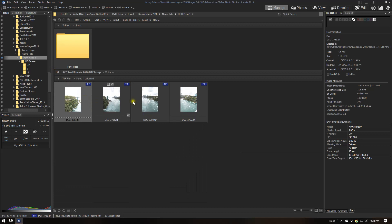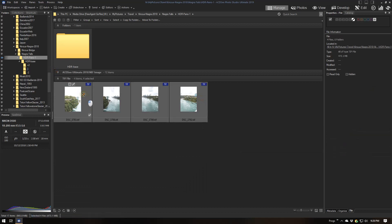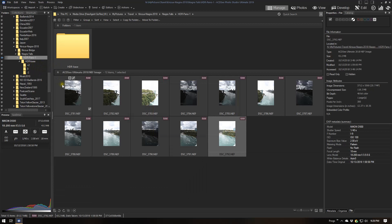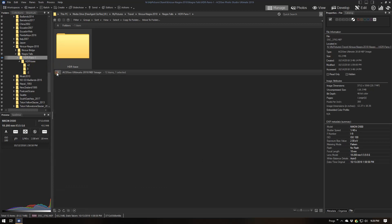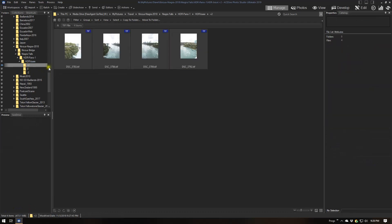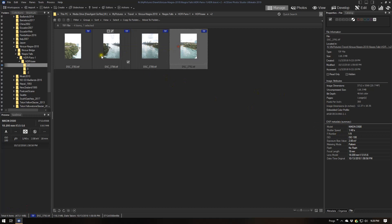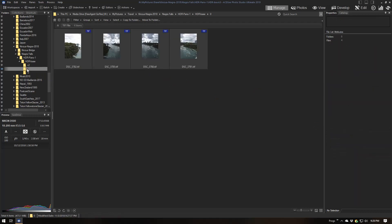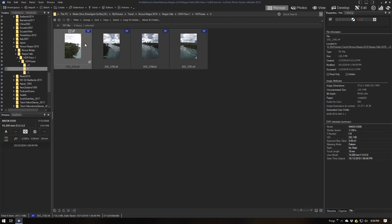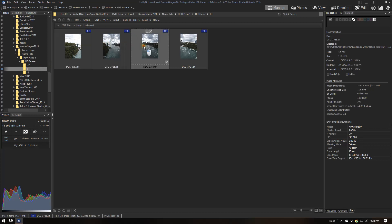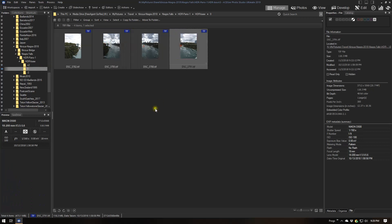And then finally, obviously, we do the plus twos. Now that the images are in their appropriate directories, let's double-check. We're in the plus two directory: plus two, plus two, plus two, plus two. The zero folder checks out as well — zero, zero, zero — so the minus two must be correct as well.